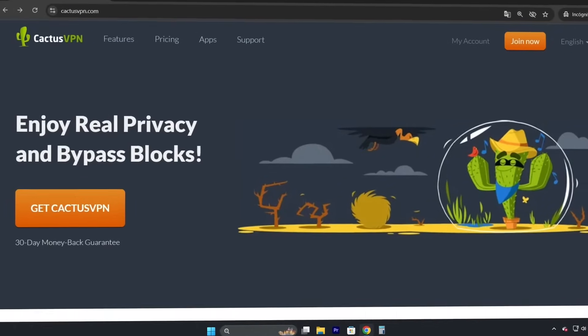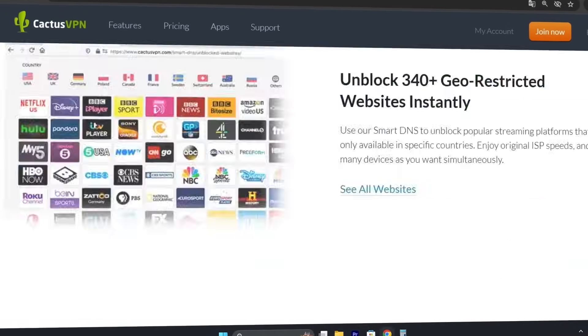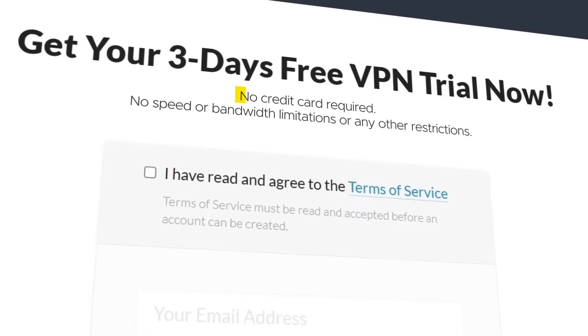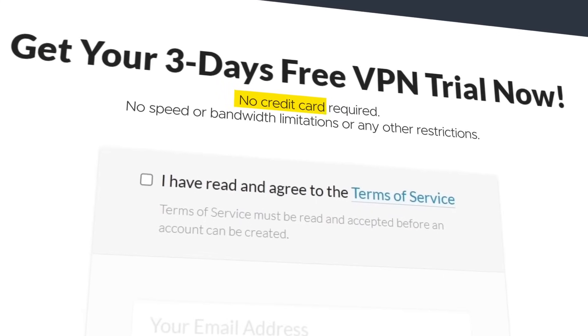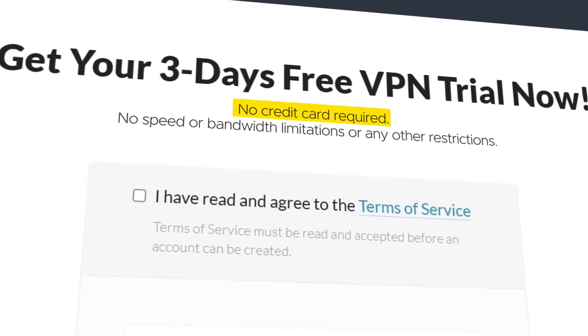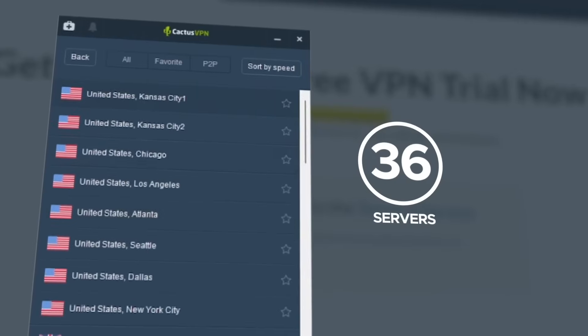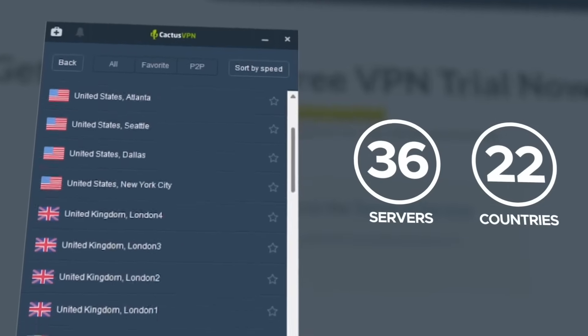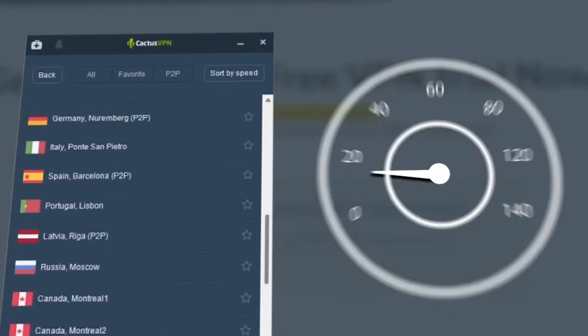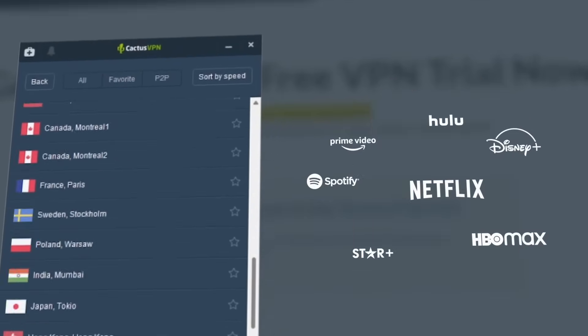The same goes for CactusVPN, which provides a 3-day free trial without needing a credit card. However, its small number of servers and countries impact speed and makes it difficult to unblock streaming content.